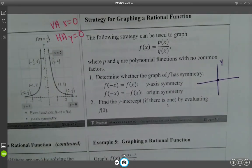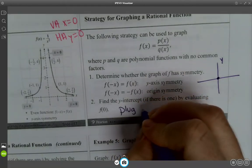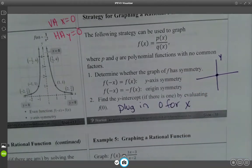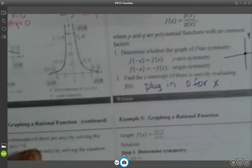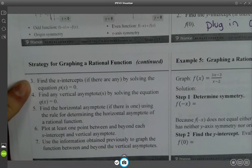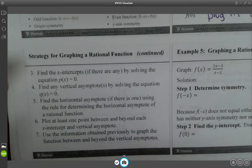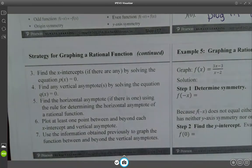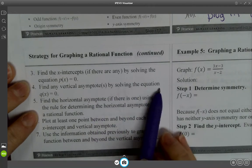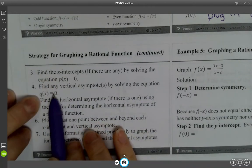Step 2: Find the Y-intercept if there is one by evaluating F of 0 — plug in 0 for X and solve. Step 3: Find your X-intercepts by solving the equation P of X equal to 0.